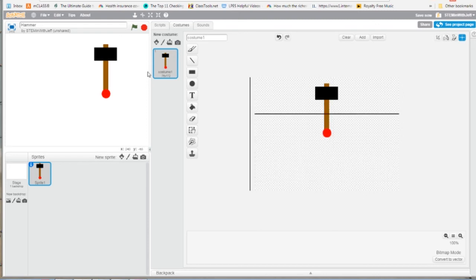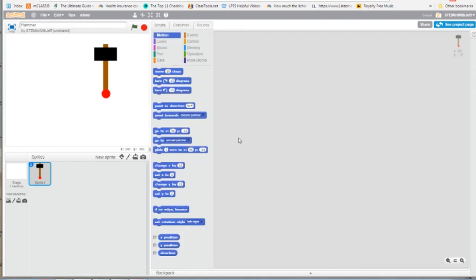Now it's time to program it — hit Scripts. Our hammer is pointing straight up and we want it to turn so it points straight to the left, meaning it needs to turn 90 degrees. We won't do it all in one shot because we want to animate it, so we'll use a repeat loop. The number of repeats times the angle each time must equal 90. We want it to go down quicker than it comes up, so we'll repeat 2 times at 45 degrees on the way down, and repeat 6 times at 15 degrees on the way up.